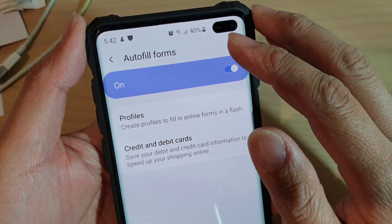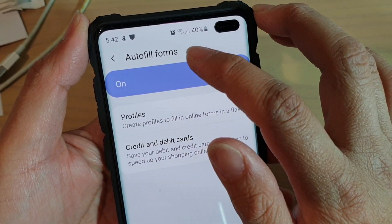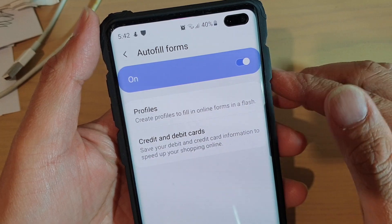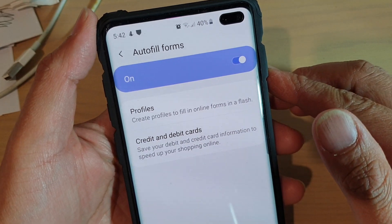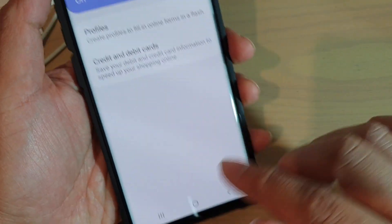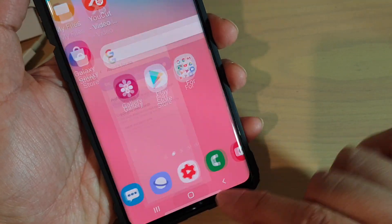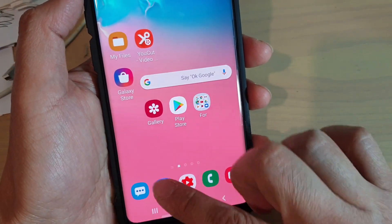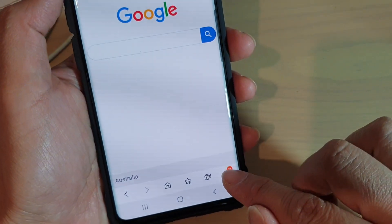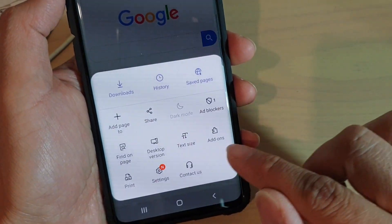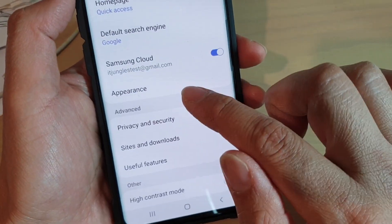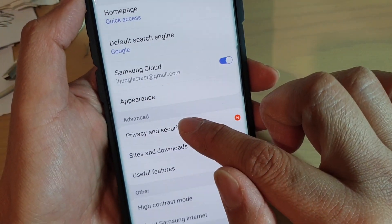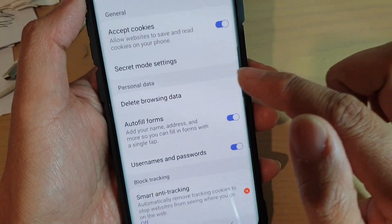How to enable or disable internet auto fill forms and create a profile on your Samsung Galaxy S10, S10e, or S10 Plus. First, tap on the home key to go back to your home screen and launch the internet app. Next, tap on the menu key and choose settings. Then tap on privacy and security.